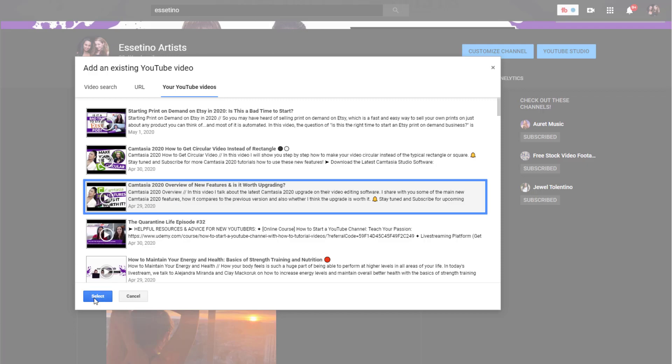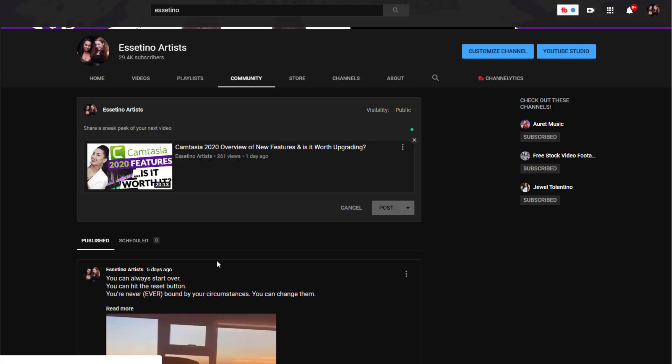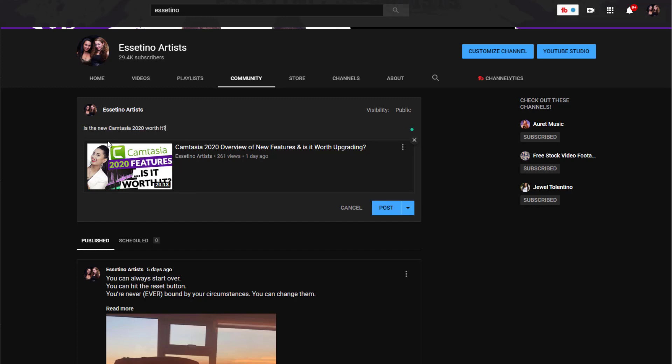Click select and then it doesn't allow you to post just a video. You need to put text as well. So I'm going to put... okay so this video is about Camtasia and I'm going to put 'is the new'